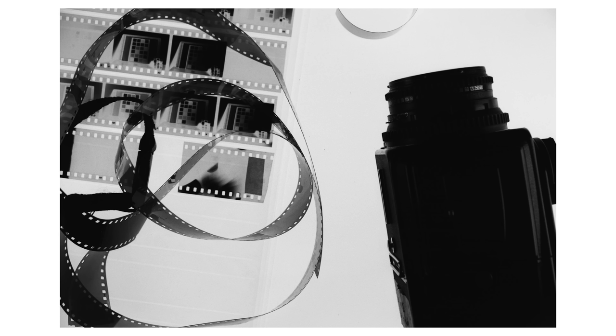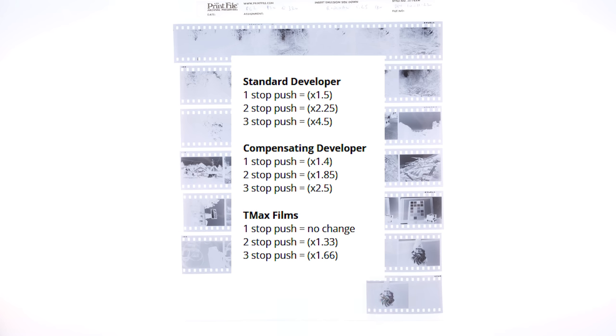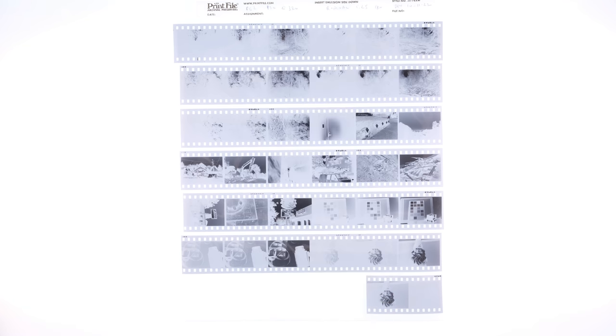It's also worth mentioning I took a wild swing at the development time. There are no published times for pushing this film two stops, so I used the Massive Dev Chart's Push Processing Guide as a starting point, which led me to develop this in Rodinal 1-25 for 18 minutes.